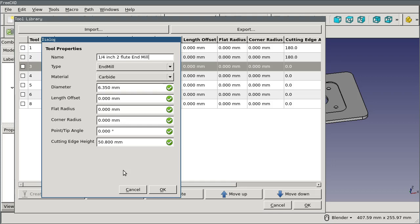New users often ask the question, well, how do I configure the feed rate so that it's always the same for my quarter-inch two-flute end mill? And the answer is you don't configure it here because that tool could be used in any one of a number of different ways depending on the material that you're cutting. The place that you configure that is in the tool controller, which we'll get to in a second.